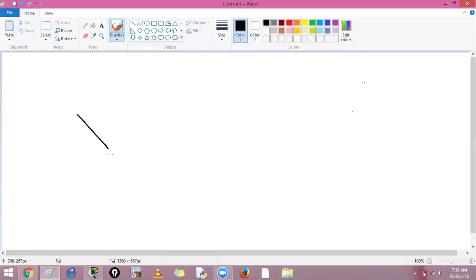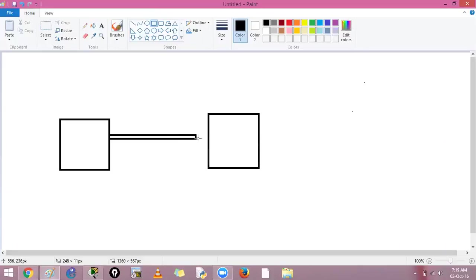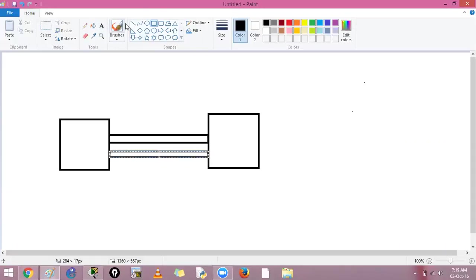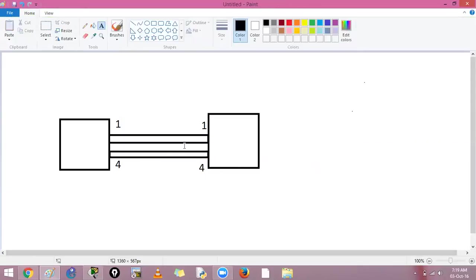We saw previously how spanning tree blocks our links. If we have multiple redundant links from one switch to another — say four links — spanning tree will block them and only allow one link to send data. But if we have a requirement to use all four links, what can we do?